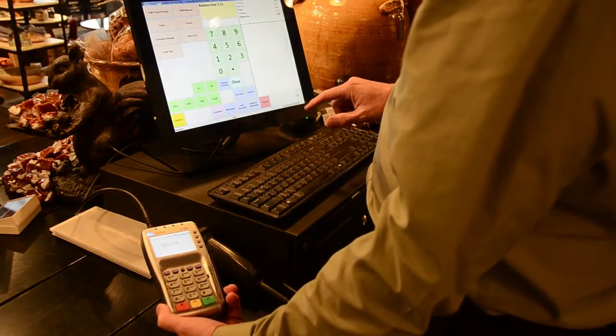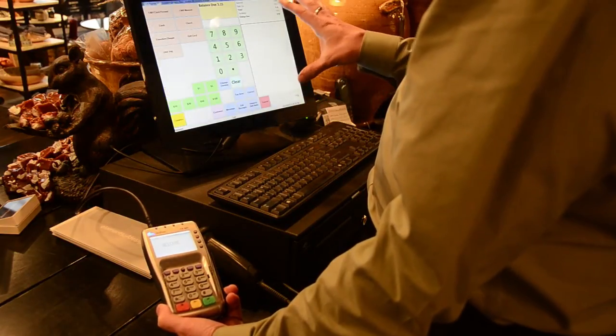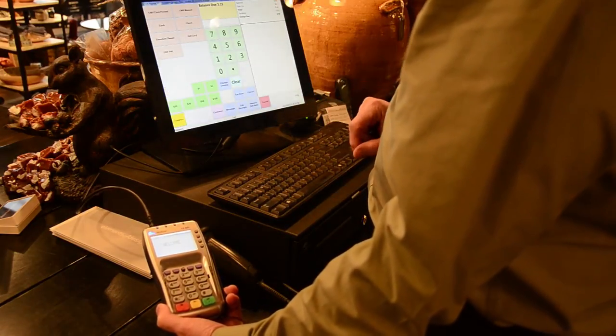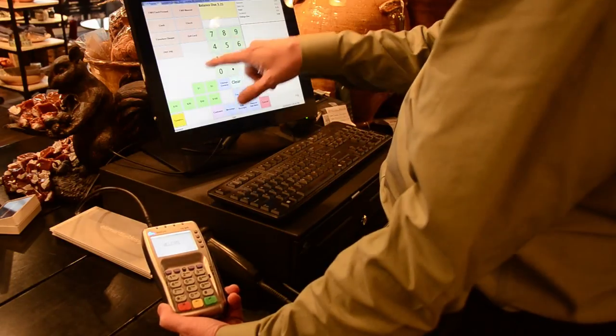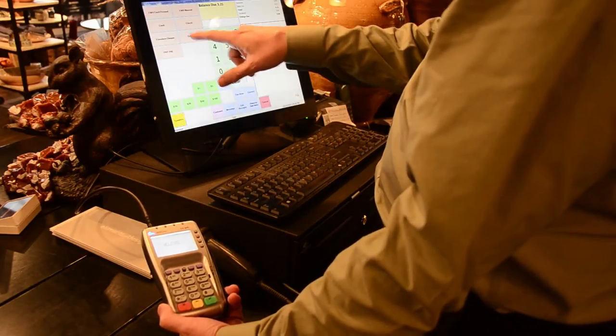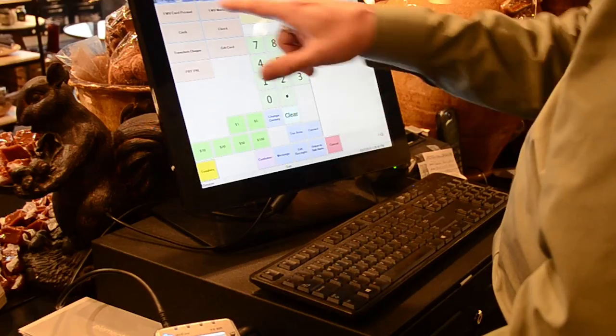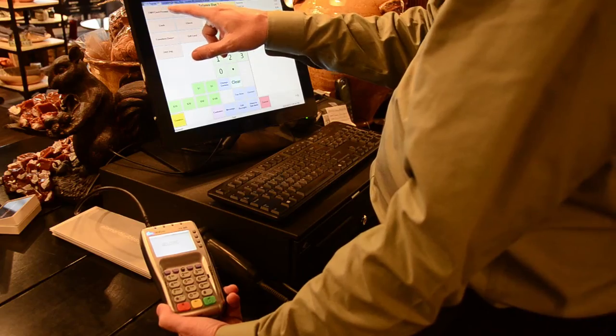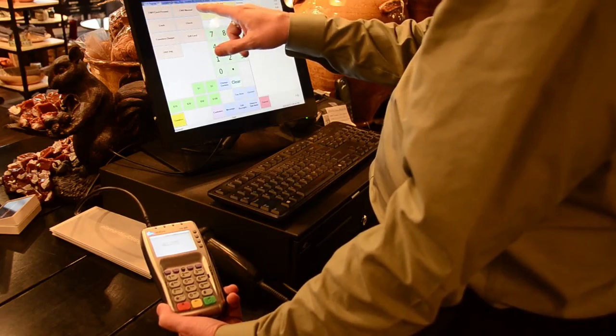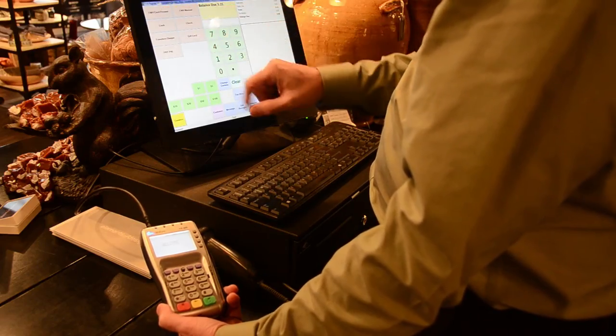Press your tender button. On the tender screen is where things have changed a little bit. You'll notice that there are no longer any credit card buttons like MasterCard, Visa, Discover, or American Express. We have two new buttons here with the EMV or chip card: EMV card present or EMV manual.